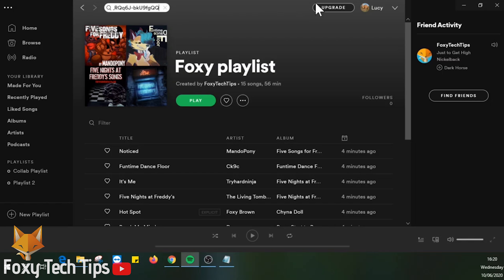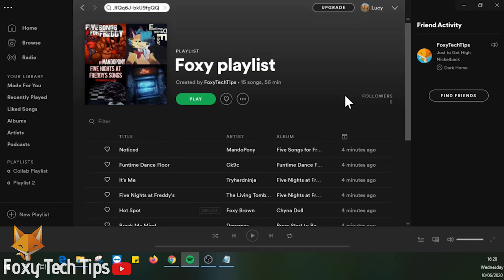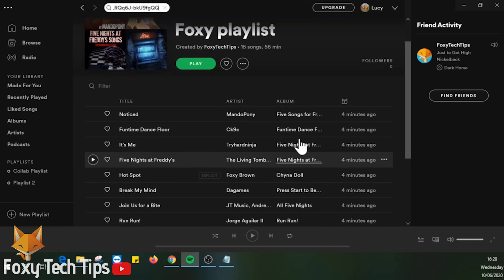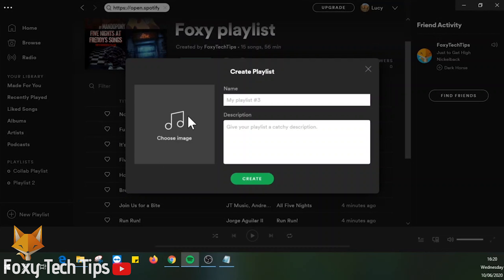Now we want to create a new playlist of our own, call it whatever you want and hit save.